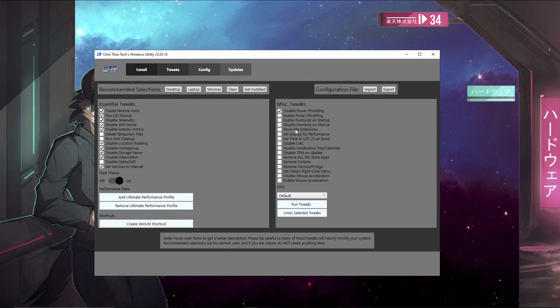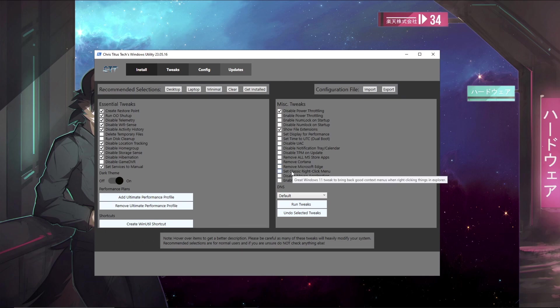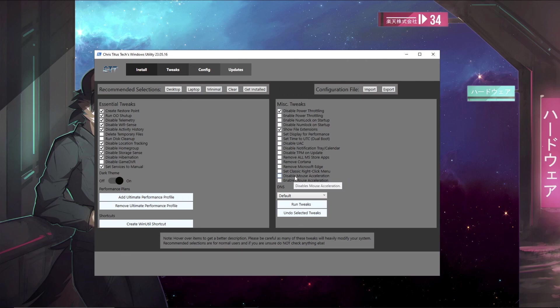A lot of these are miscellaneous tweaks that won't really improve performance that much, but they will improve your experience in general and will cut down background processes. We can do show file extensions, set display for performance, disable UAC, disable the notification tray, we can remove Microsoft Edge, set the classic right-click menu—this is for Windows 11—and disable mouse acceleration. This will make aiming a lot more smooth and consistent.